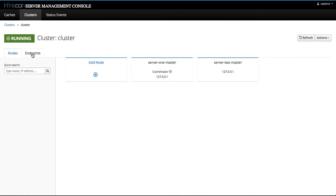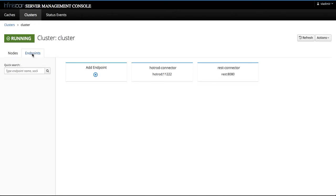For everyone who is not familiar with the concept of endpoints, endpoints expose cache containers over a specific connector protocol. We can define as many connectors as needed, provided that they bind on specific different interfaces and port pairs.